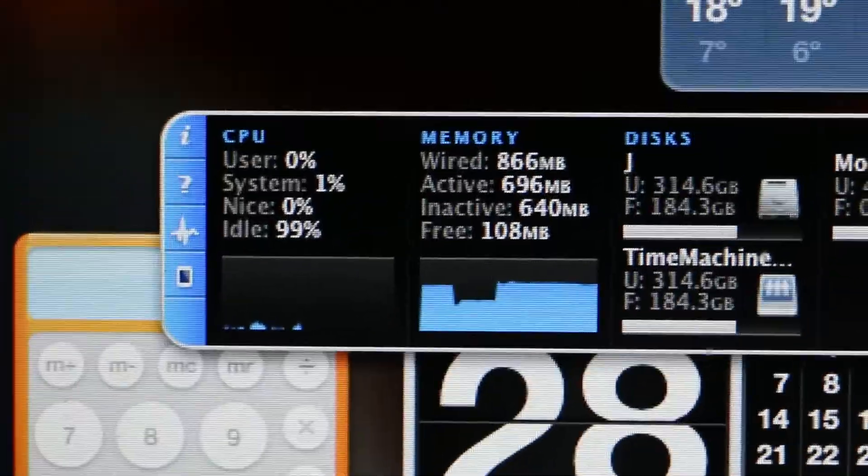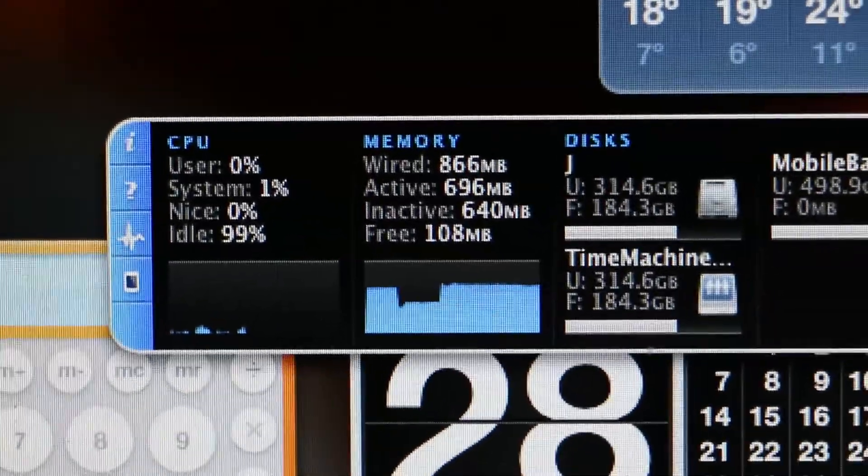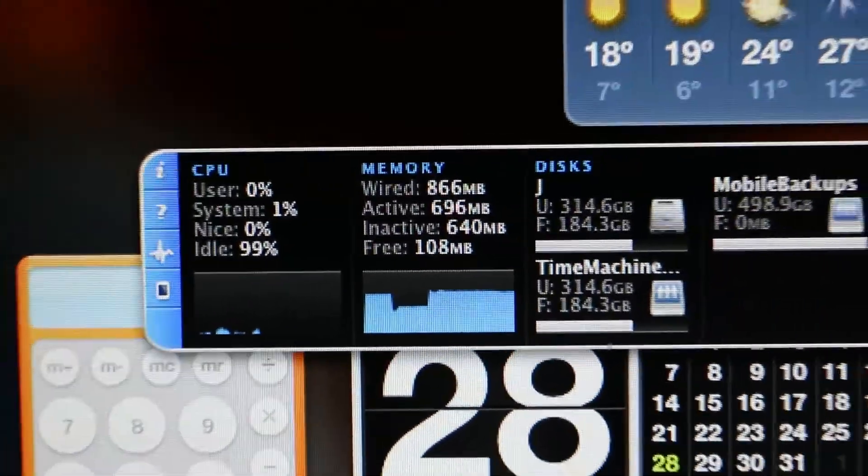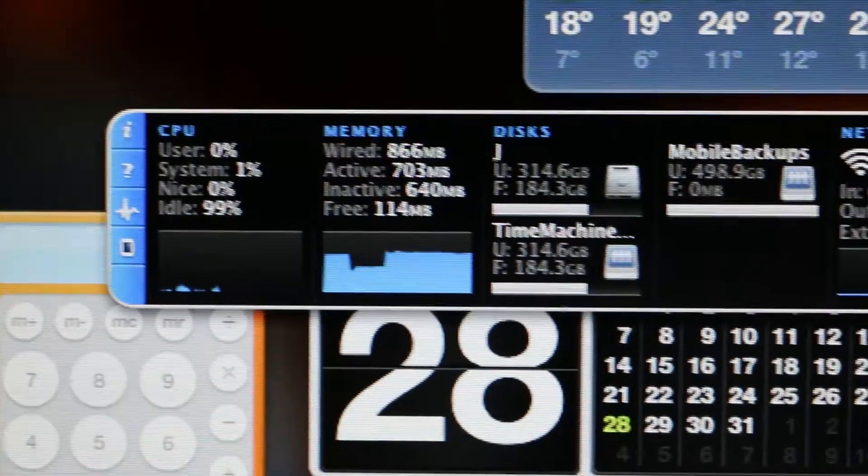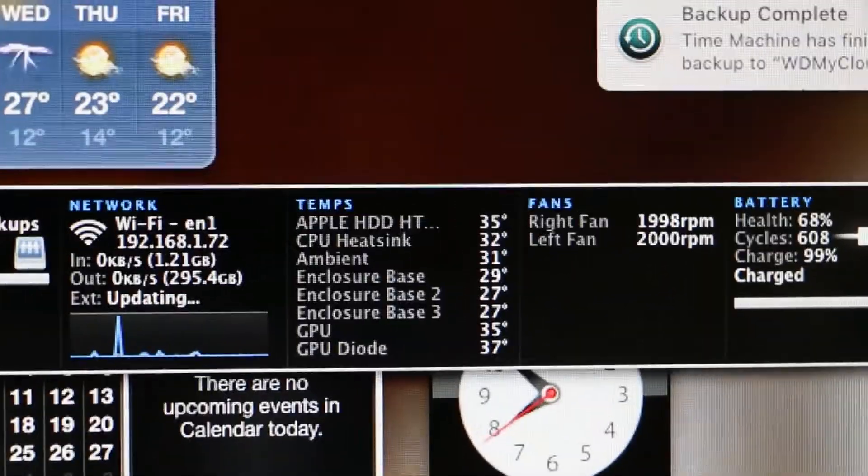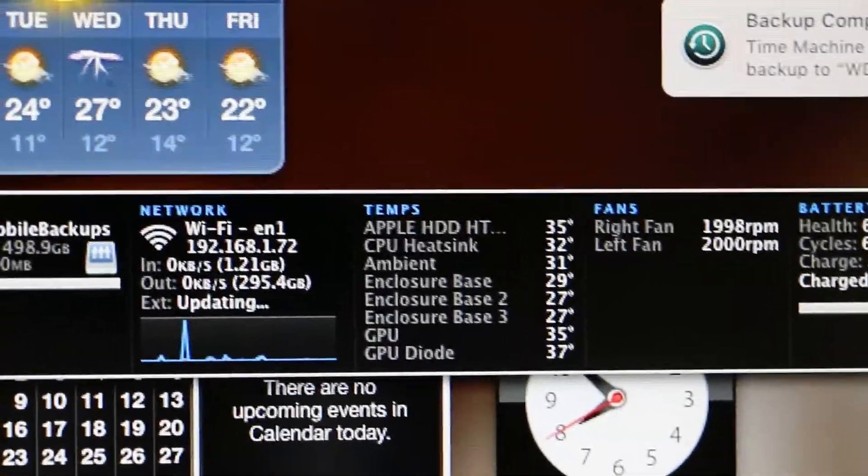So these are a couple of stats that I recommend that you check if you are working on a Mac that has some slowdown issues or low battery life.